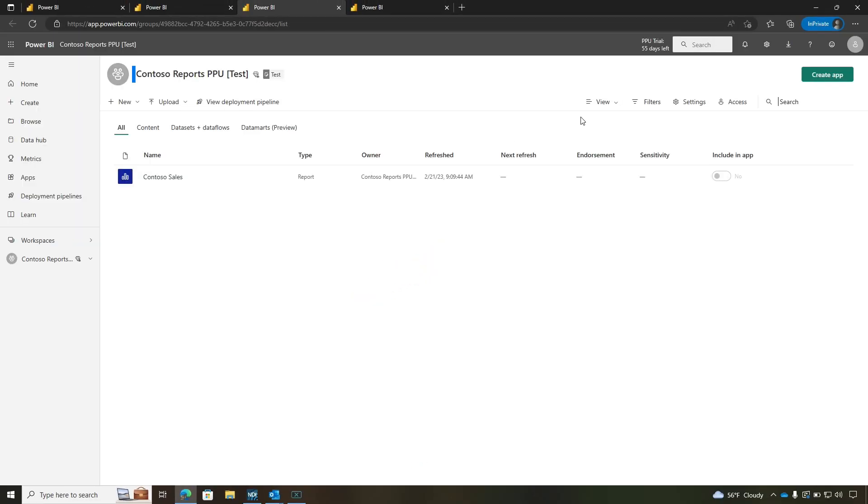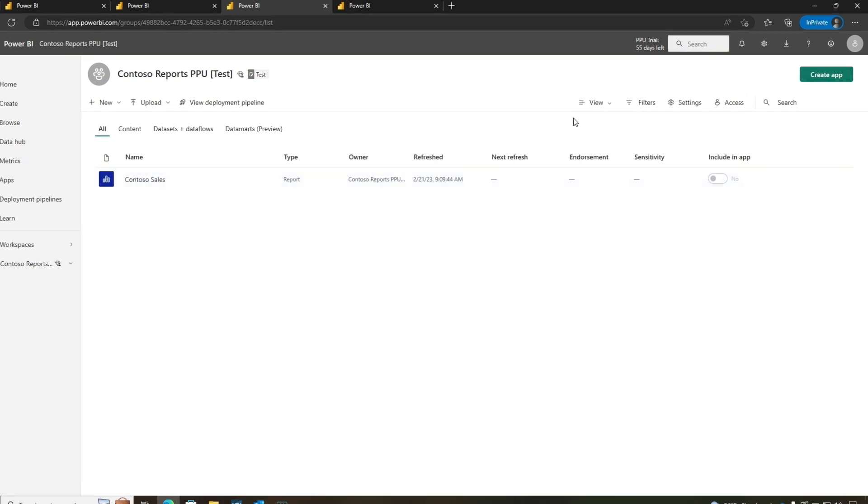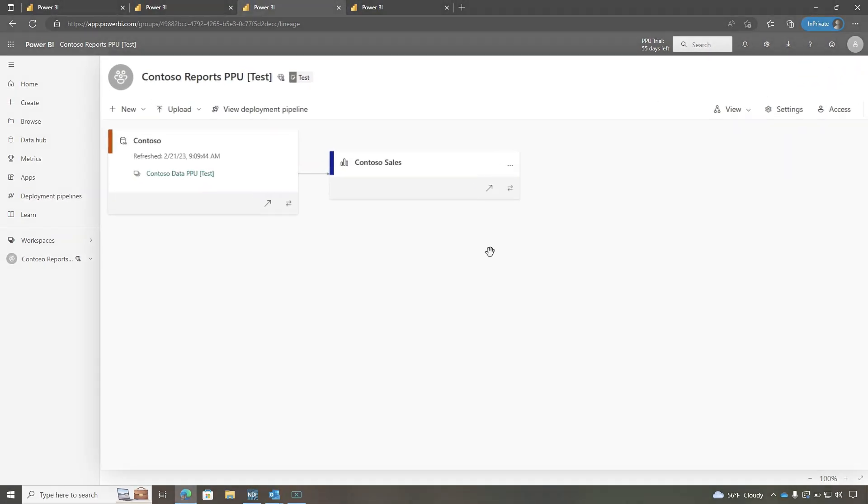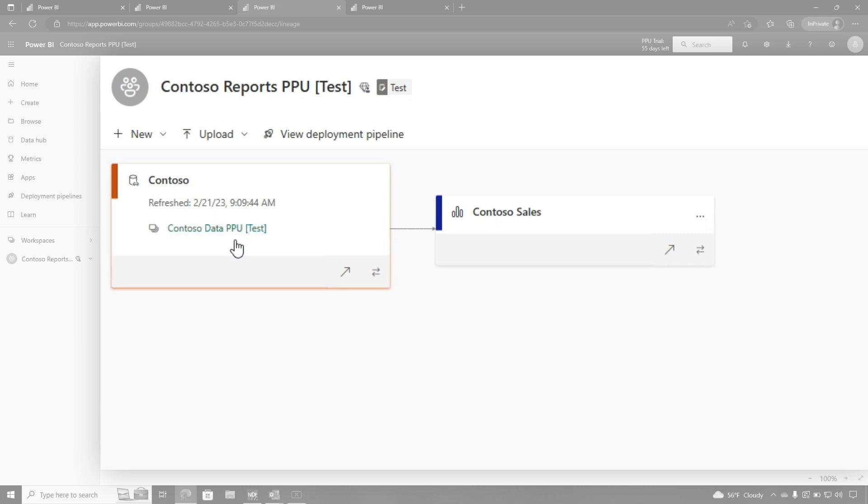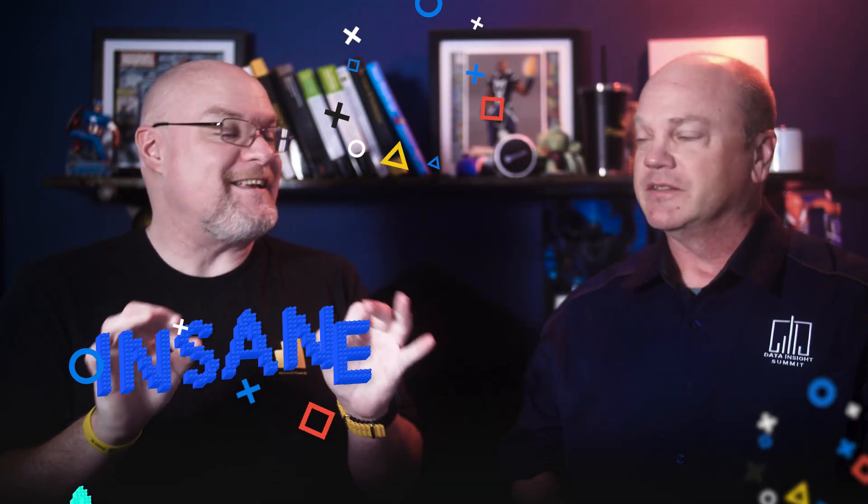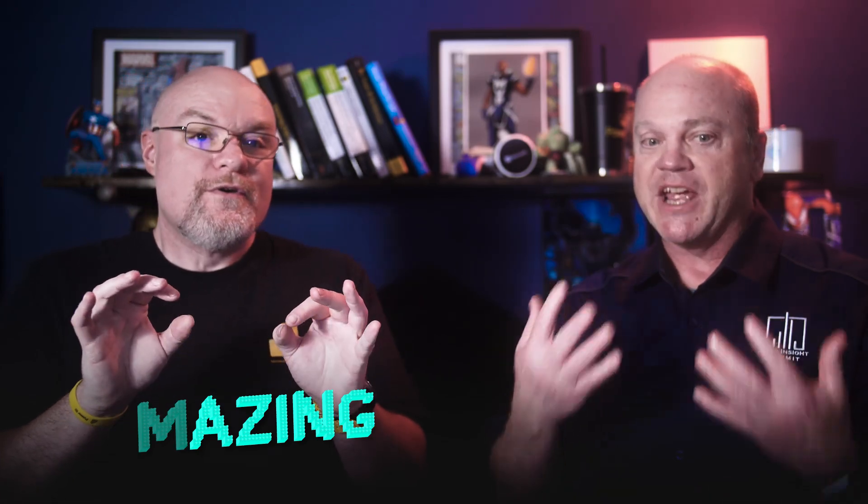We'll click Go to Workspace. We can see from the top here it says Contoso Reports PPU Test - we're in the Test workspace and we've got the report in the Test workspace. Now is it connected to the dataset that's in Development or Test? We go to Lineage. Boom. Oh my gosh, that's bananas! Look at this - we can see the Contoso dataset. It shows that it's in the Test workspace for the dataset. That is insane amazing.